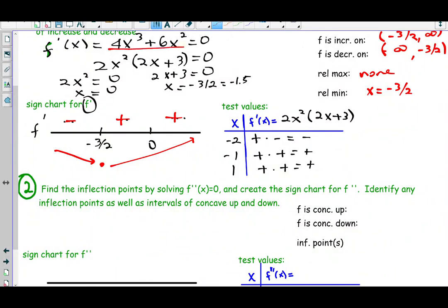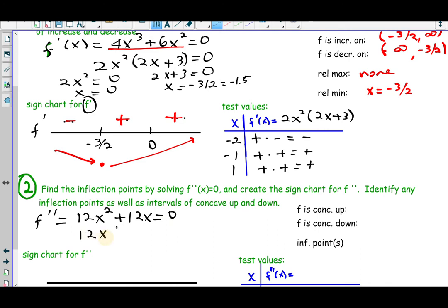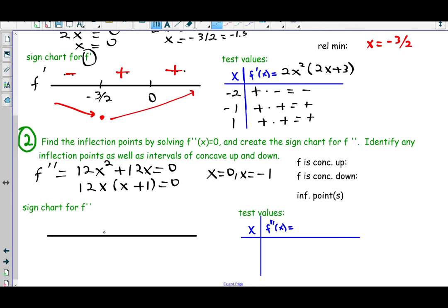Taking the second derivative from f prime — which was 4x cubed plus 6x squared — we get 12x squared plus 12x. Setting that equal to zero and factoring out 12x, then setting each factor equal to zero: 12x = 0 gives x = 0, and x + 1 = 0 gives x = negative 1. We put those two numbers on the number line from lowest to highest for the sign chart of f double prime.